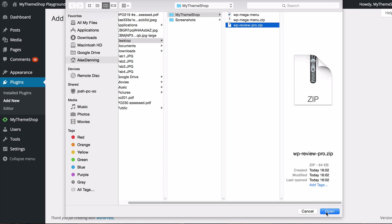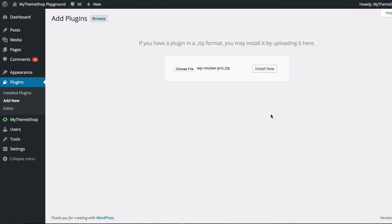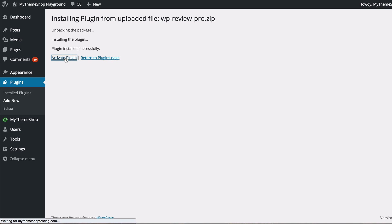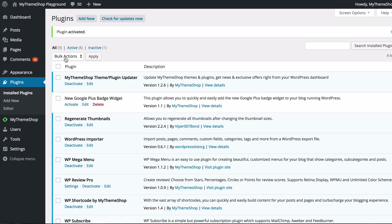I've got WP Review Pro.zip. I'm going to click open and then install, which will upload and install the plugin. Once that's done, click Activate and you now have the plugin activated.